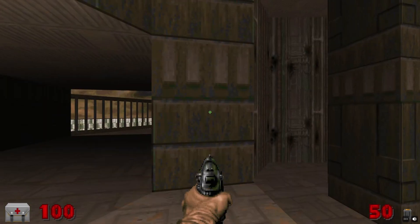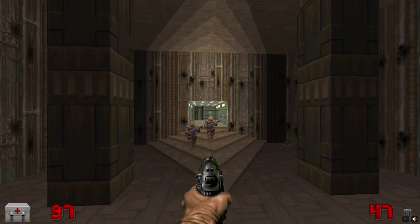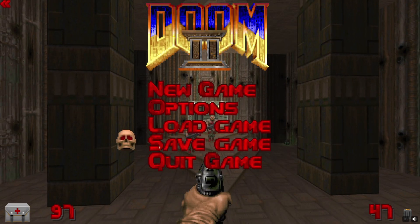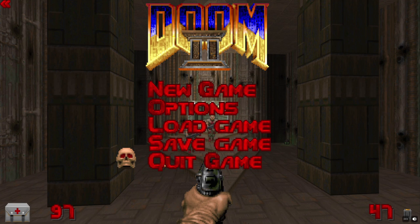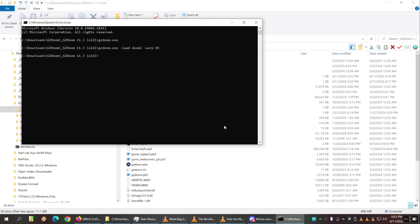There's a bunch of other parameters you can look it up online. There's a whole list of all the parameters that GZDoom understands. Sometimes it's hard to find all of them. We've searched for weird ones, especially networking related.